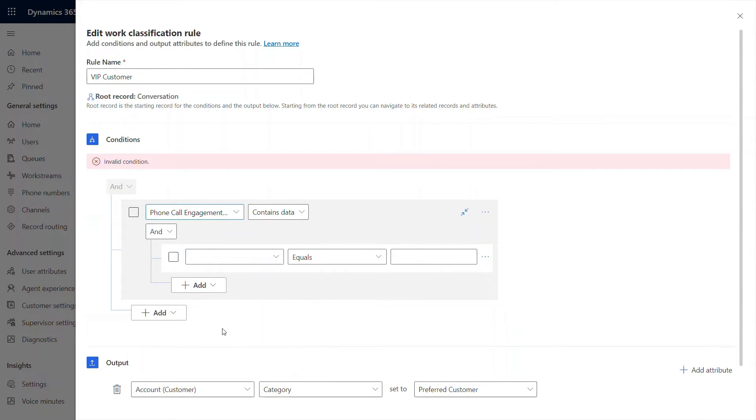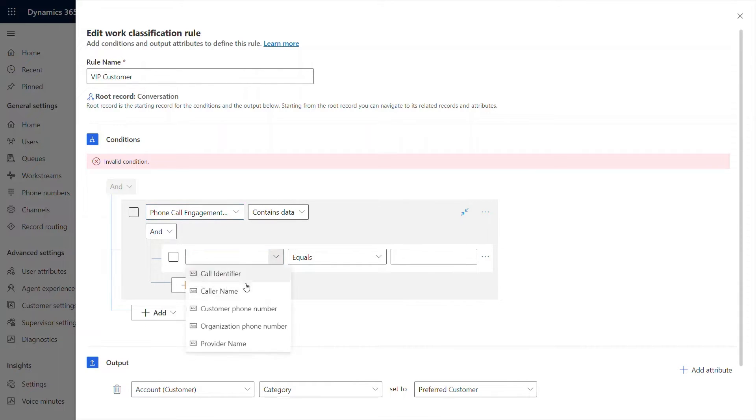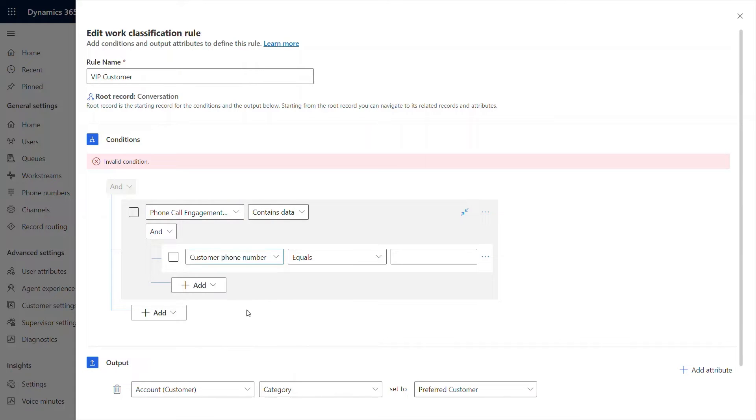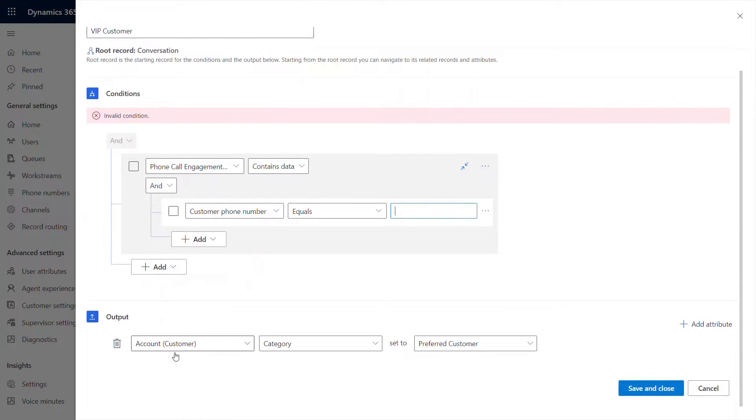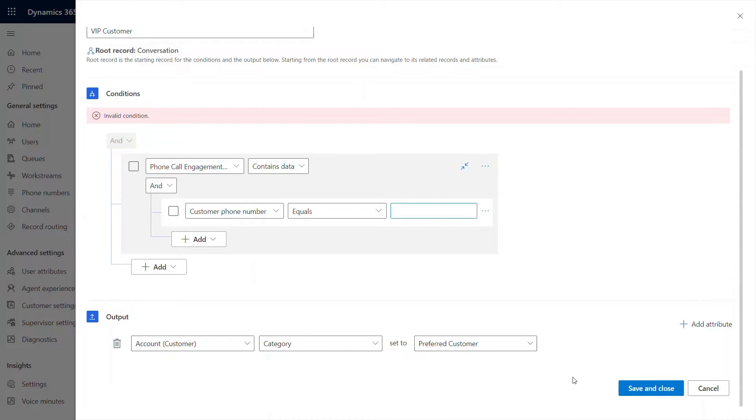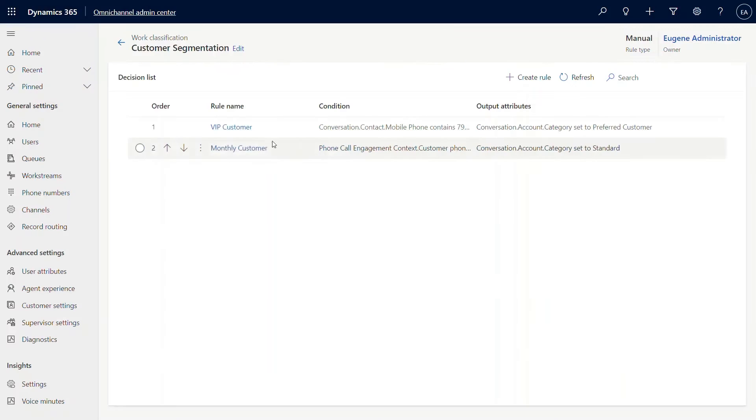Let's go into full call engagement, for instance, where you don't have the contact in your system, but you do know that they will call from a specific number. In that case, I'm going to pick customer phone number and that would equal a specific value or contain a specific value. That will let me set the condition for classification. In order for the output here, what I have set is the customer account. Under account, the customer category should be set to preferred customer.